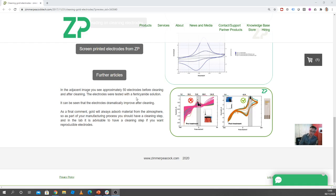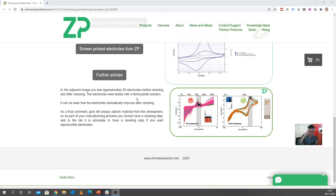And so even though it might look clean, there's a monomolecular layer on top of the gold. And you can see the effects as some distortion if you were doing cyclic voltammetry.